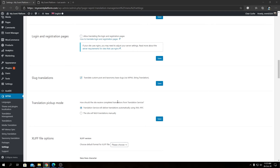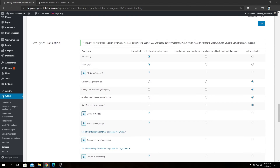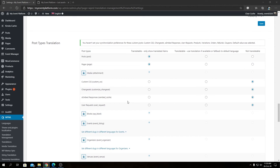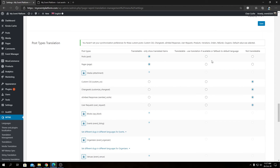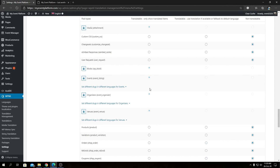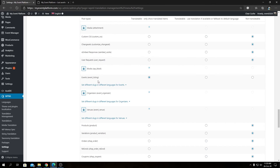In Post Type Translation you can configure basic options for each post type. There are three options: Translatable (show translated language only), Translatable with fallback to default language if a translation isn't available, and Not Translatable. You'll notice some post types have a lock icon controlled by WPML config — you can click to unlock them.